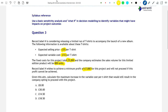So given this profit target, calculate the maximum increase in the variable cost per t-shirt that would still result in Record Label H going ahead with the project. The what-if question here is: what if the variable cost per t-shirt were to increase? How much would it have to increase by before the project was no longer worth it? The best way to approach this question is by using algebra.